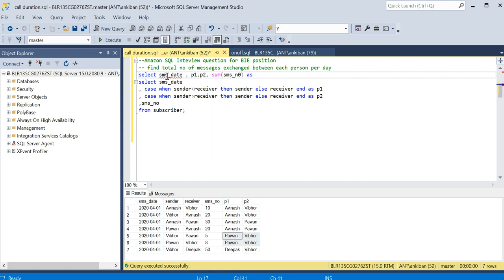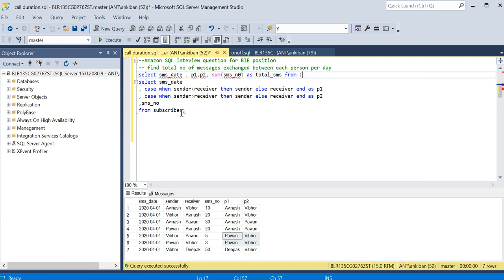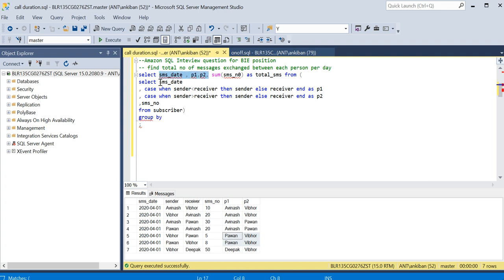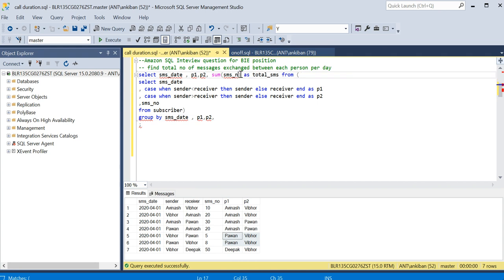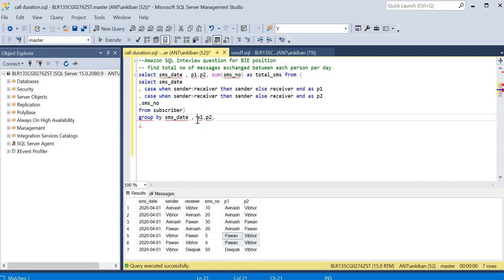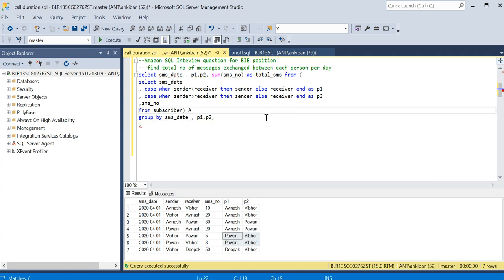From this table, group by these three columns. That's it. Now if I run this, I will get the output. I need to just alias it and that's it, we are good.